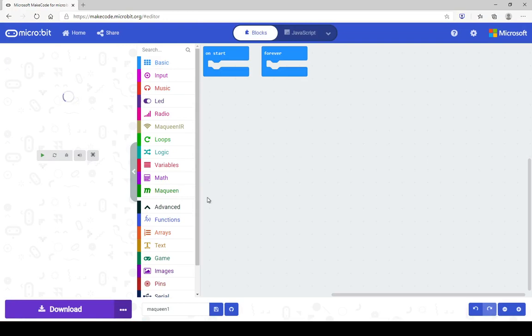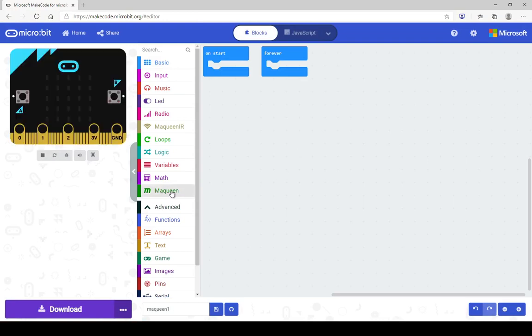When it loads up, you will have it here in your draws. There is the McQueen draw, plus a couple of extra bits and pieces as well — you also have McQueen infrared information over here.